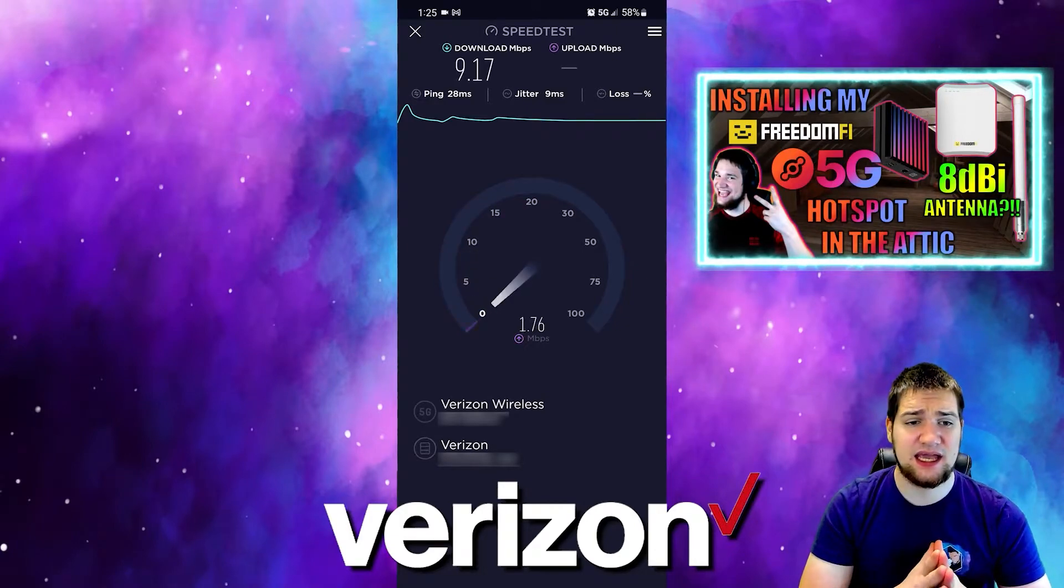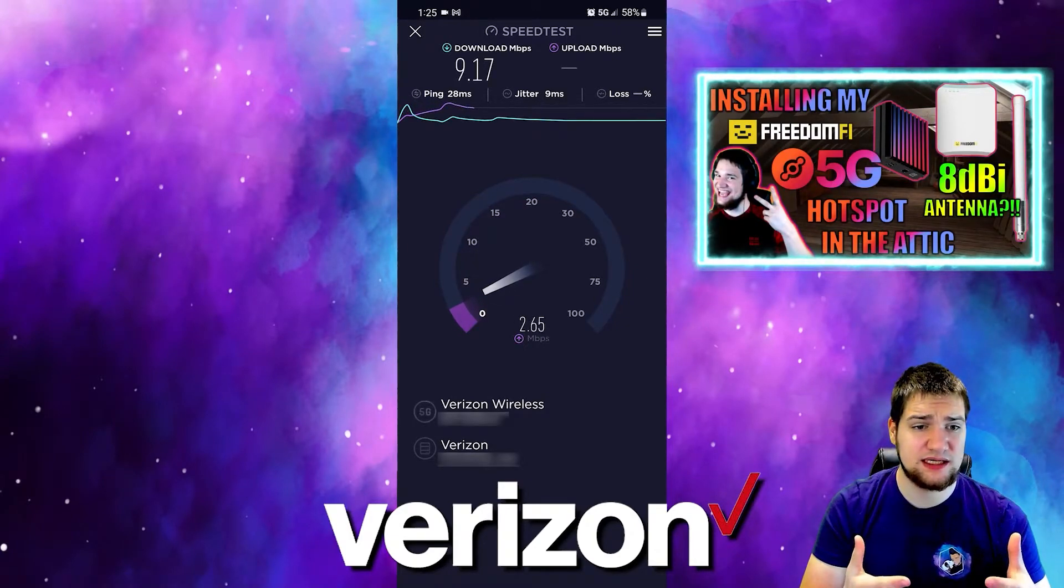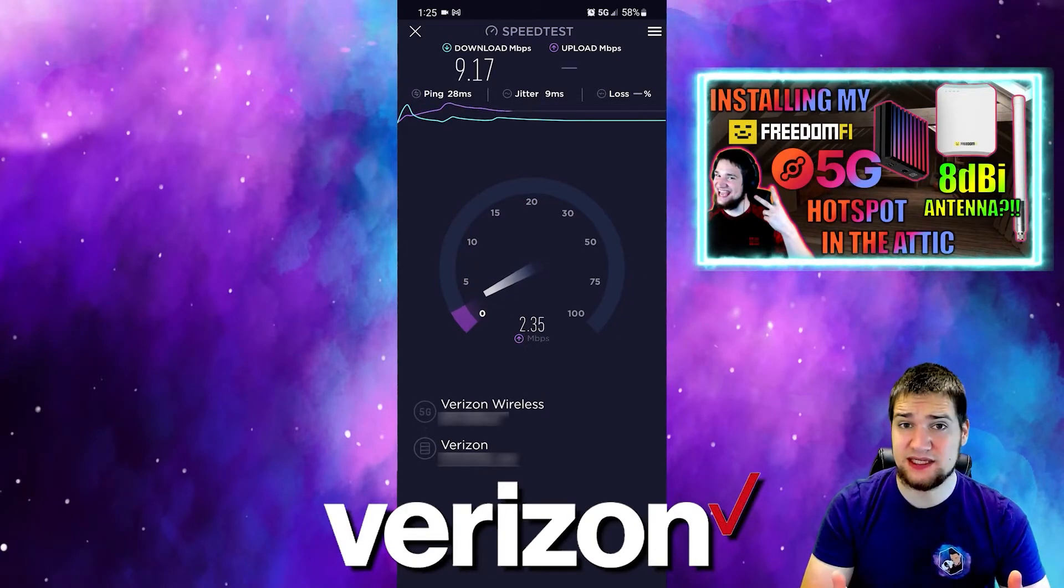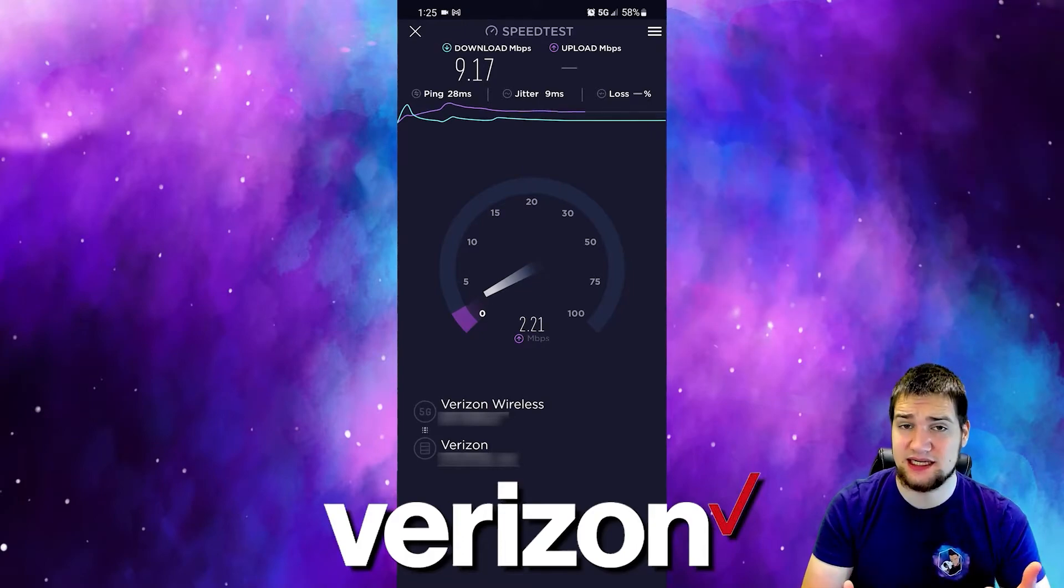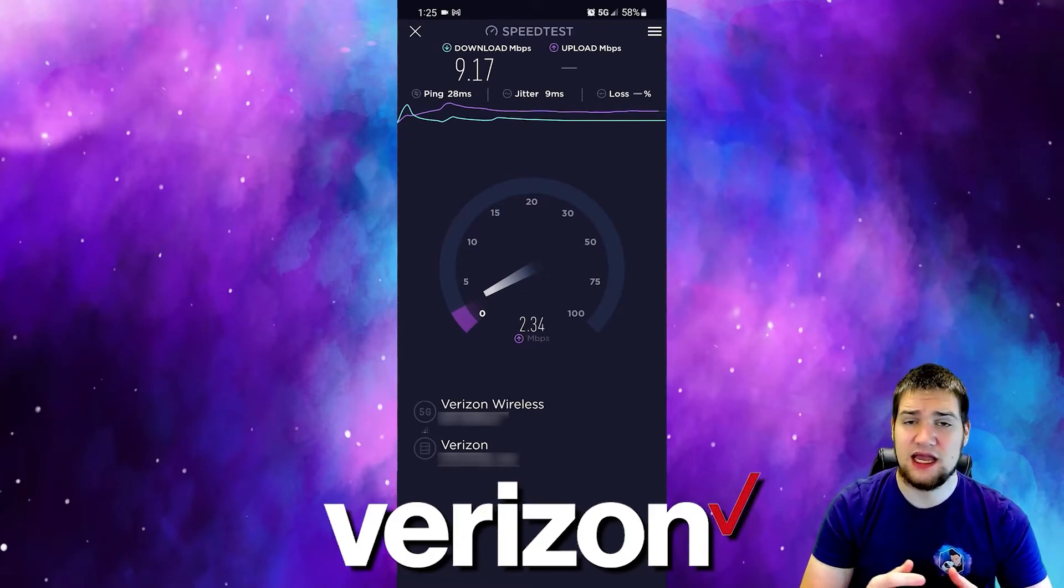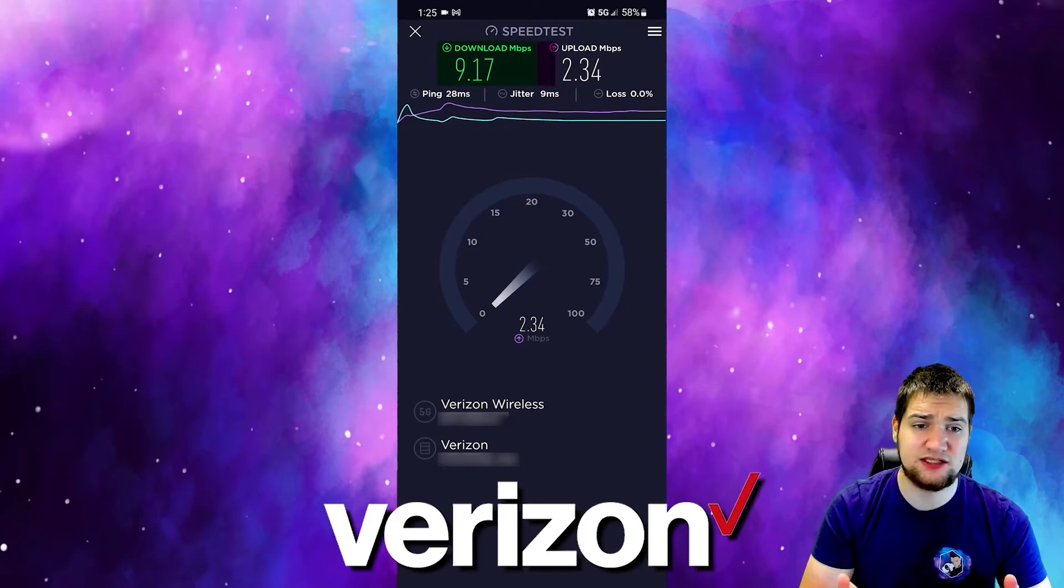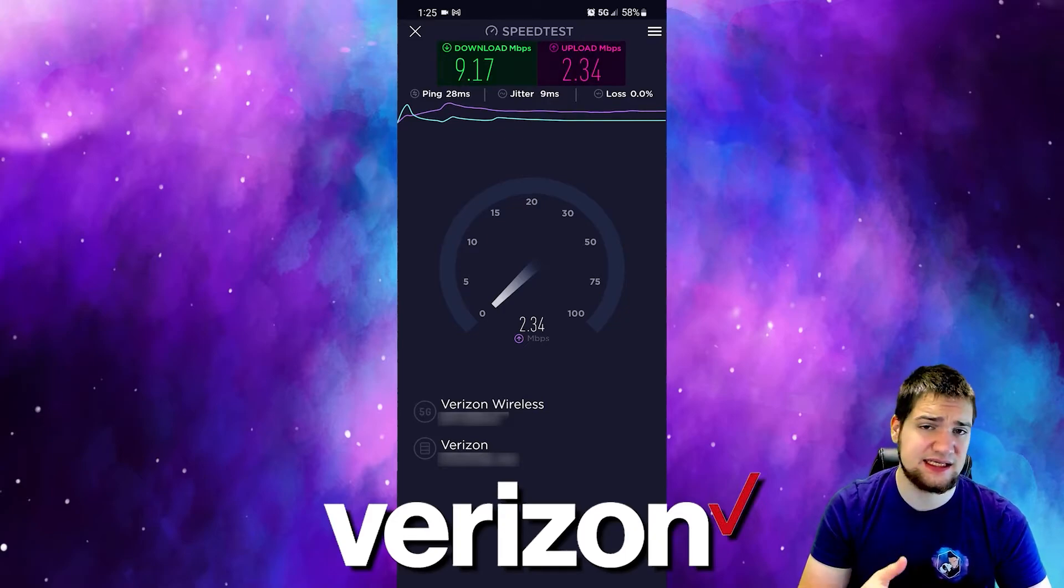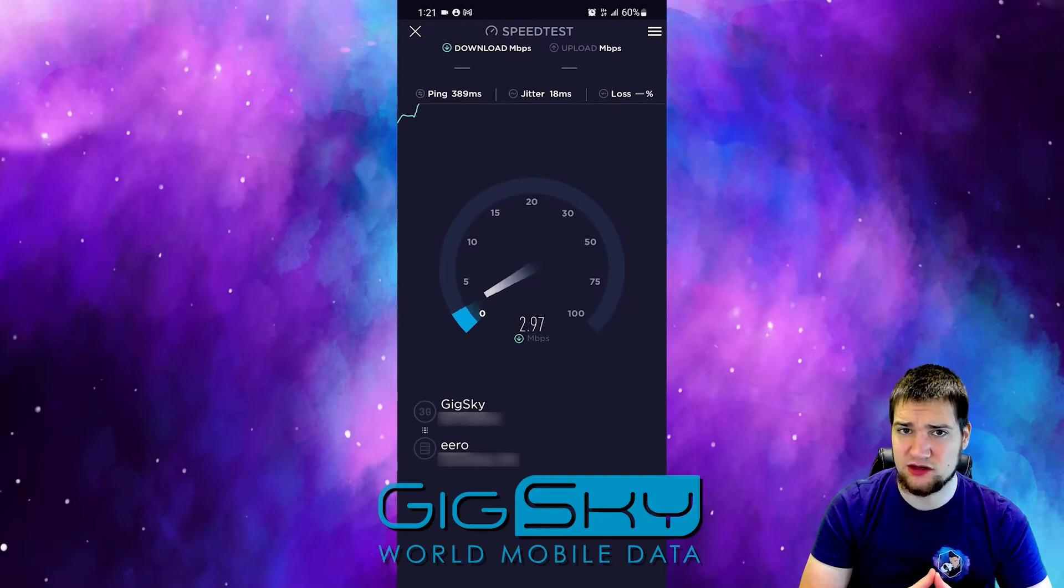I ran a speed test and he's in a more city area, not rural area. I got about 9 download and 2 upload on Verizon, and in the exact same area after we installed the 5G unit on Gig Sky I got about 10 download and about 2 upload.